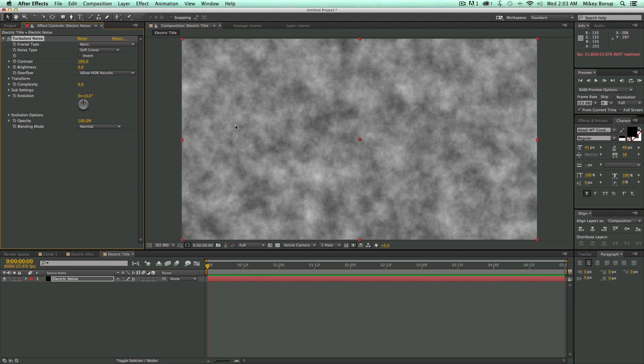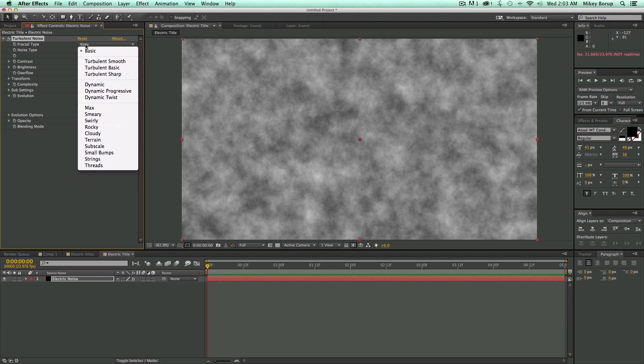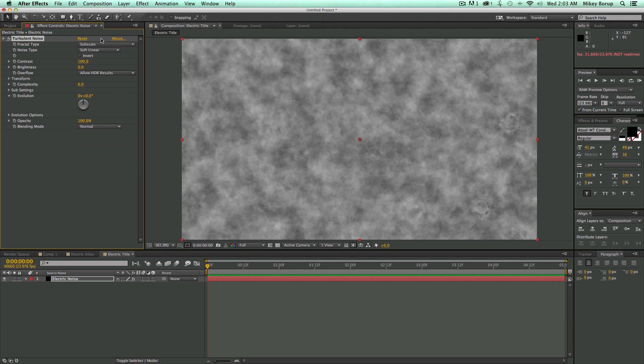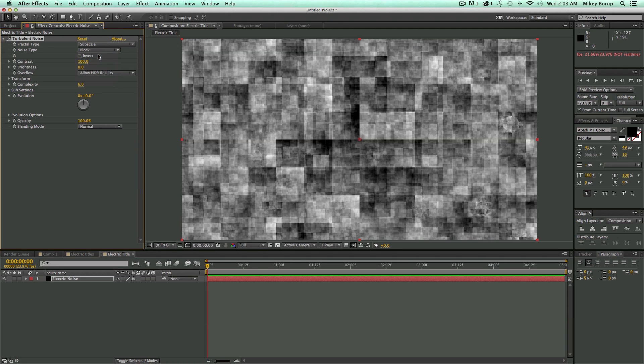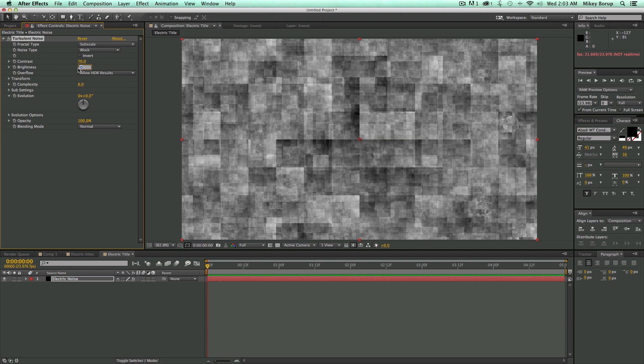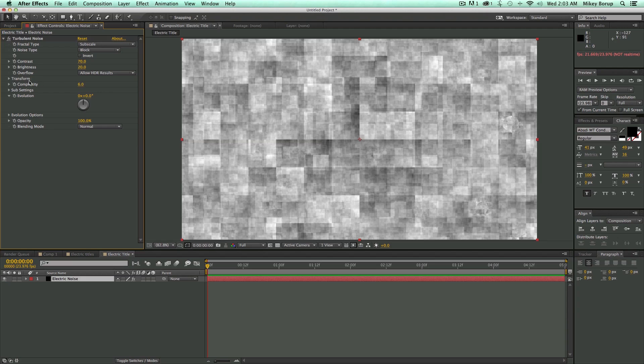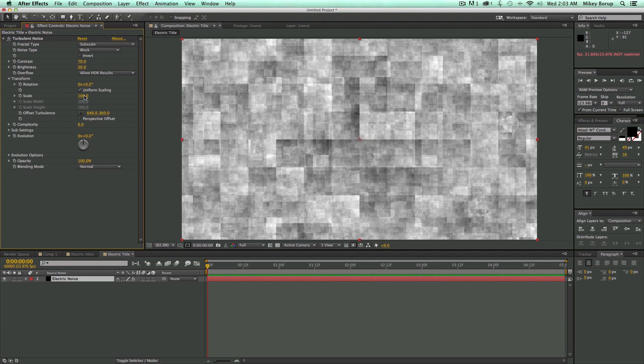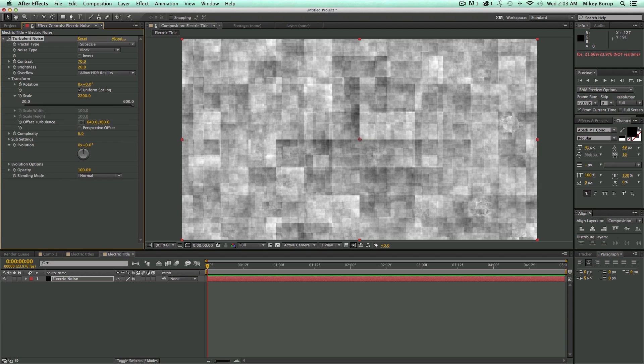Now with this, we're going to have to do some settings. Let me change these settings really quickly and just watch what I do. It'll make sense in the end. We'll go down to Subscale, go to Block. Let's bring this Contrast to 70, Brightness to 20, and let's go into Transform. Let's bring the Scale to 2200, and let's move this to about right here.